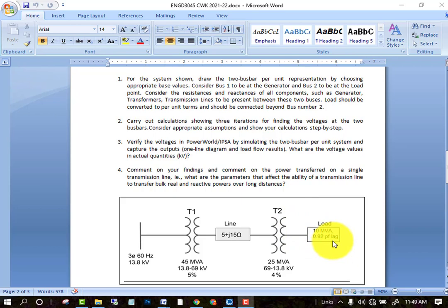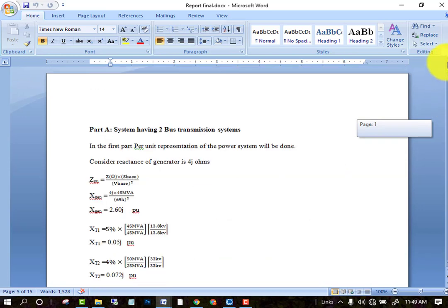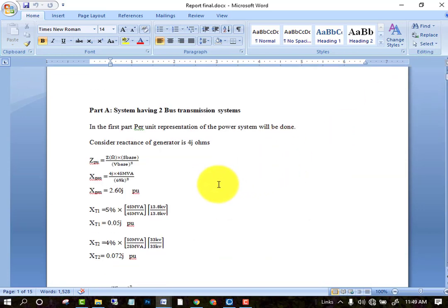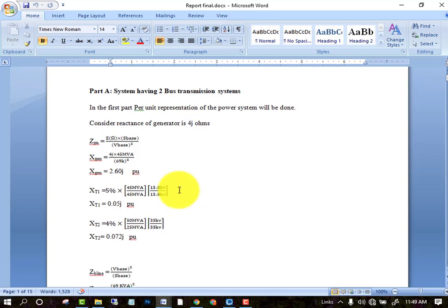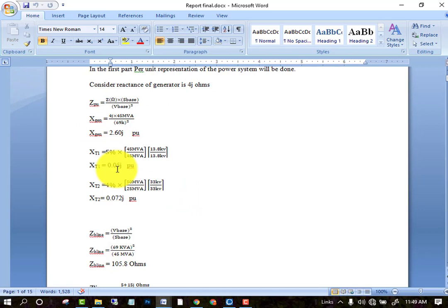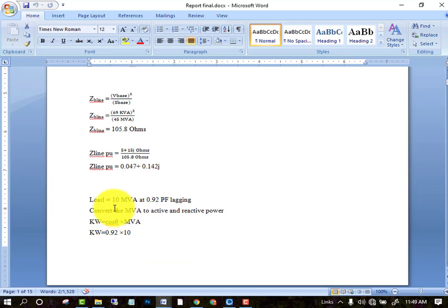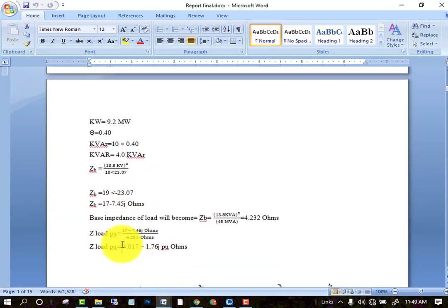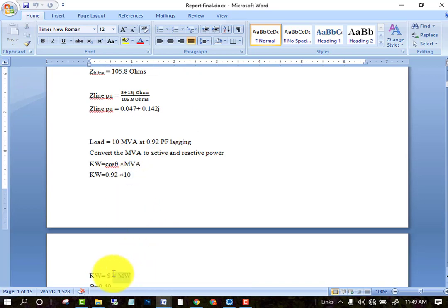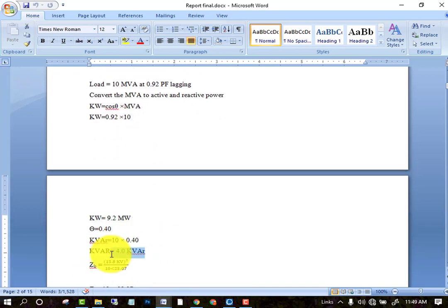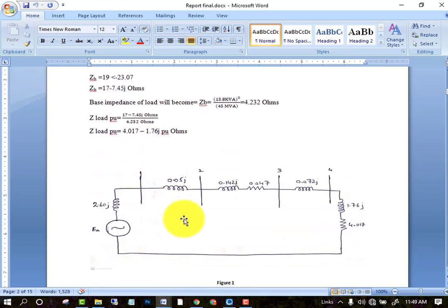The two-bus transmission system is represented in a per-unit system. All values are converted to per-unit, including transformer values, transmission line values, and the load. The load values are converted into active and reactive power for the PowerWorld Simulator. All values are now converted and the per-unit circuit is designed. This shows the one-line diagram of the two-bus power system.